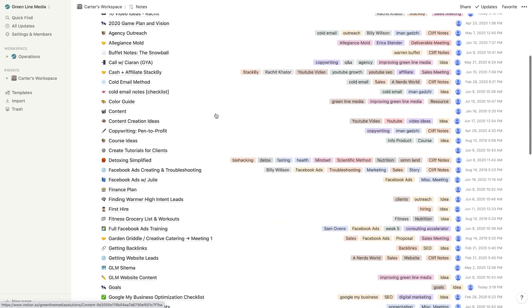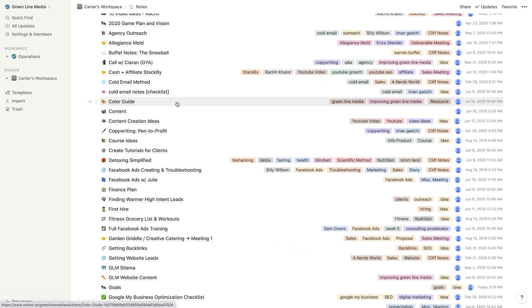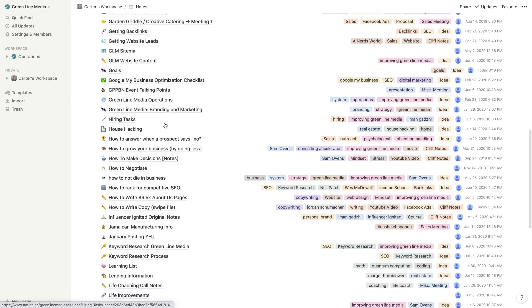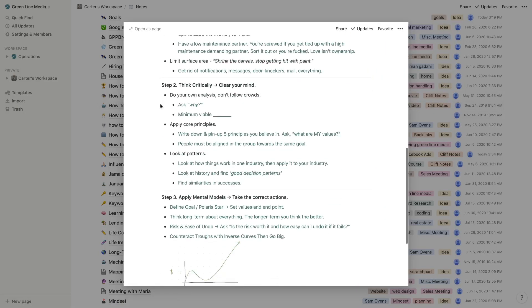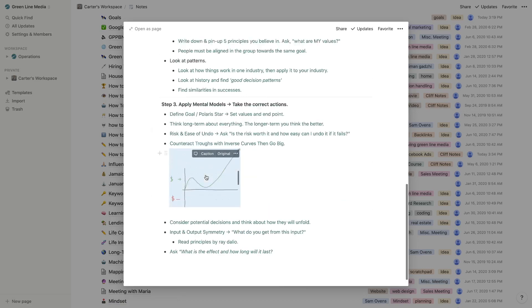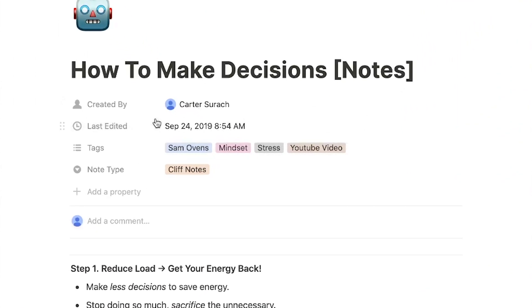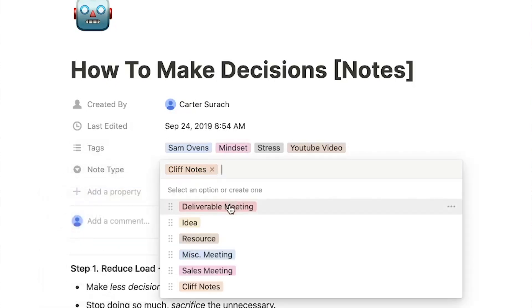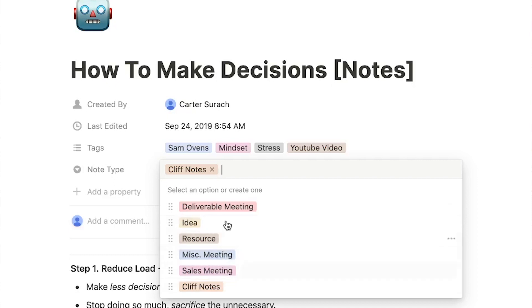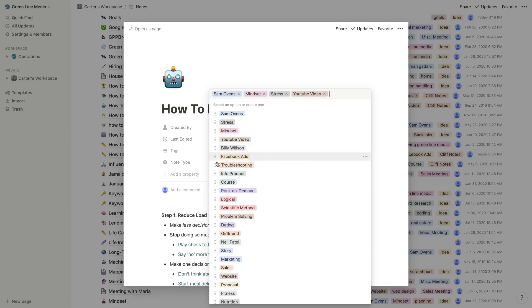I'm going to show you how to create this notes database. What you'll notice right off the bat is that this is a list in Notion, and there are a few properties. If I click into a note like 'How to Make Decisions,' this is where I write and insert images. It has a few different attributes: last edited, tags, and note type. For note type I have deliverable, meeting, idea, resource, miscellaneous, meeting, sales meeting, and cliff notes. I can tag notes with different things - this one says Sam Ovens, one of the creators I look up to.